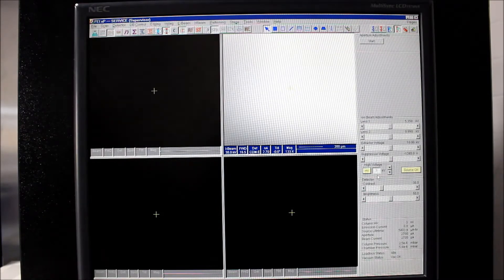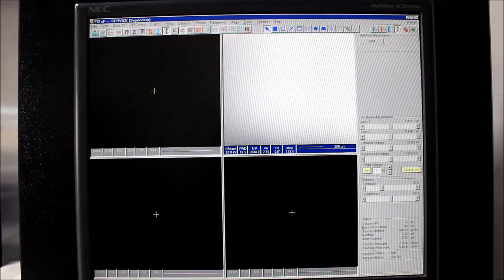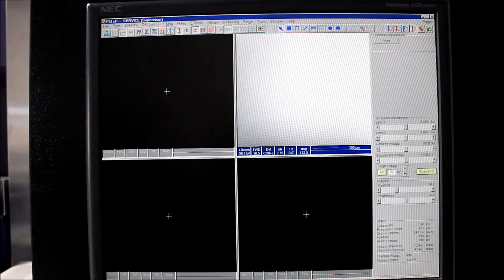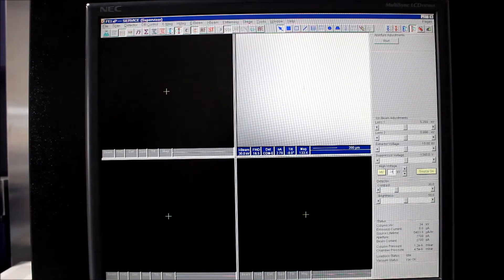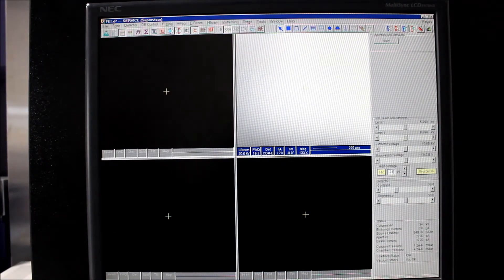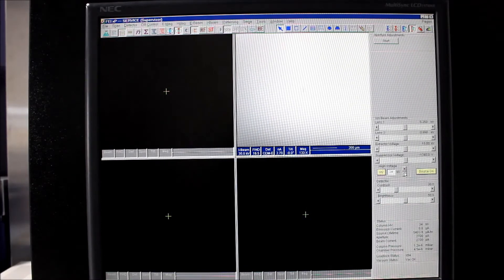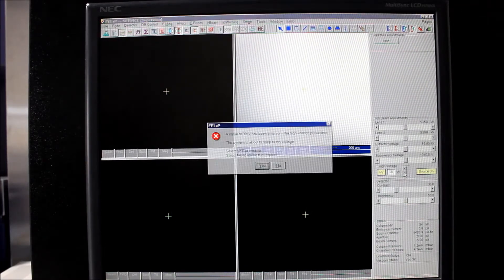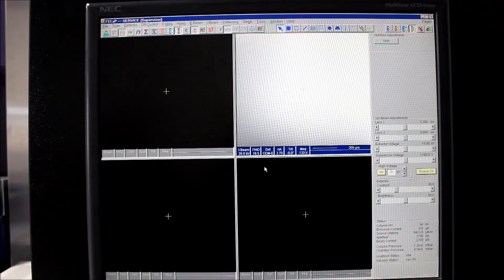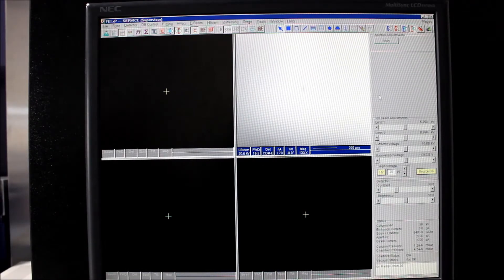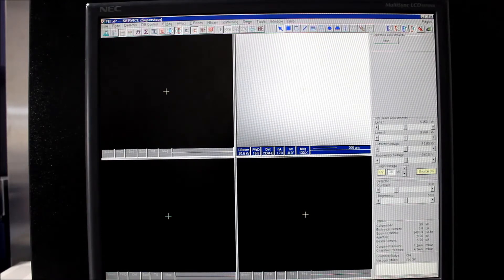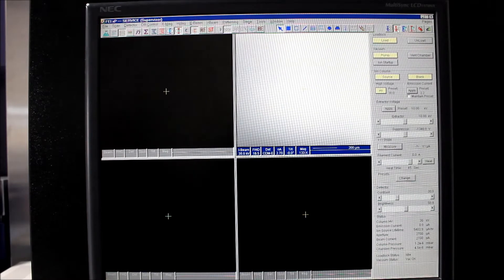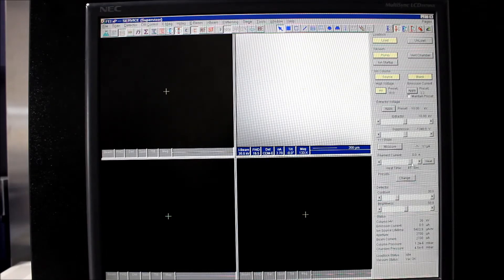So now we've had the high voltage sitting at 34 for a good 15 minutes and we're going to go ahead and bring that back down to 30 to its operating accelerating voltage. We didn't hear any arcing or popping, so we feel pretty good that we have everything aligned properly. And we'll go ahead and go back to the ion startup page.